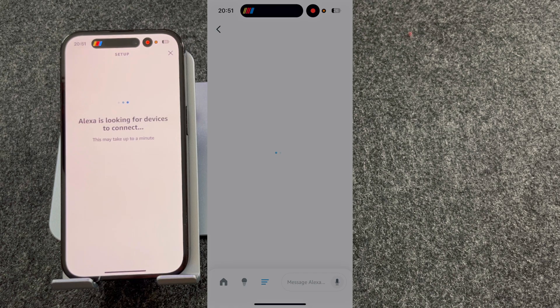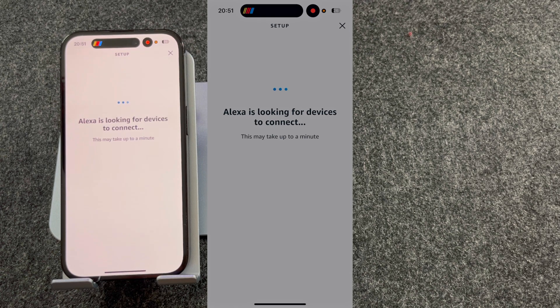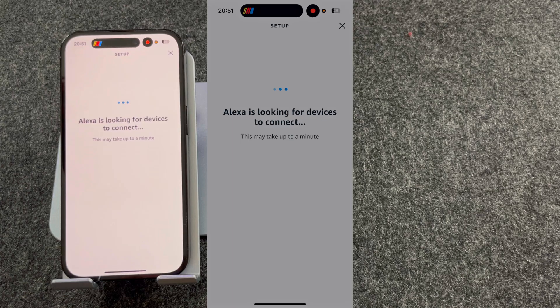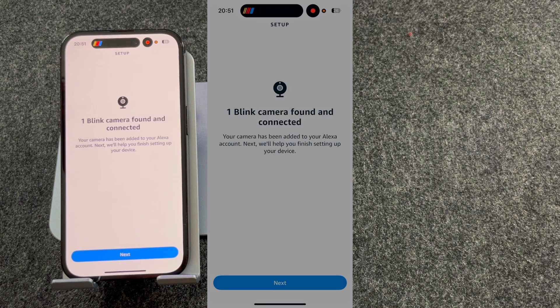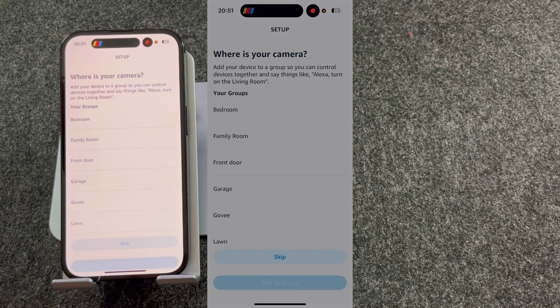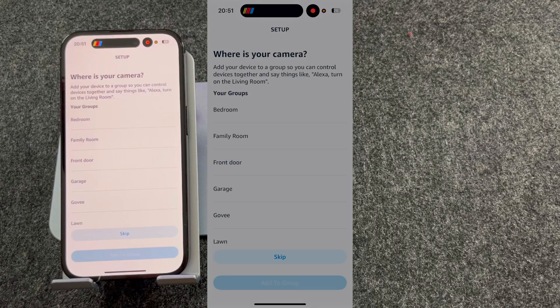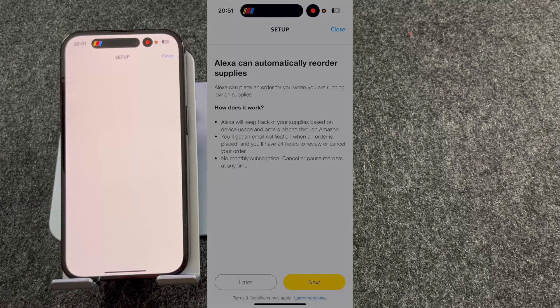It will then look for your Blink doorbell. As you can see, it's found my Blink camera, so I'll press Next. You can choose where it is. I'm going to skip this for now.